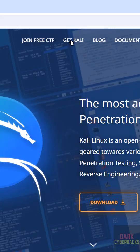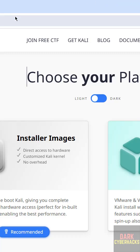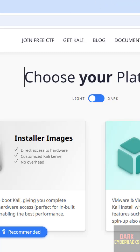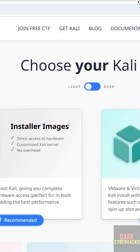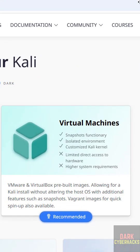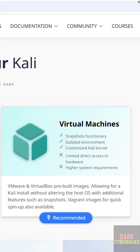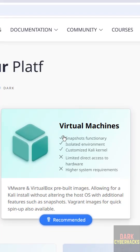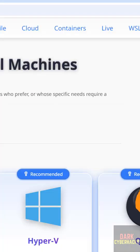Click on get Kali then see here we have two options: installer images and virtual machines. So click on virtual machines for the pre-built images.